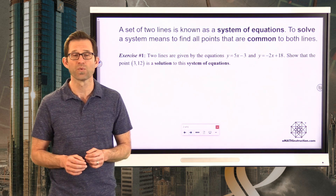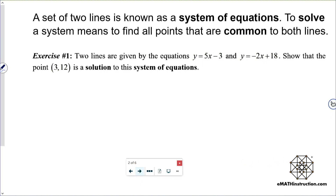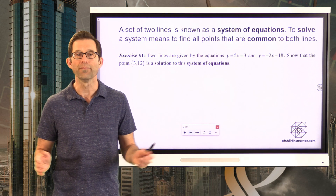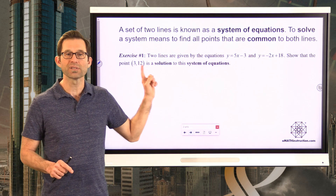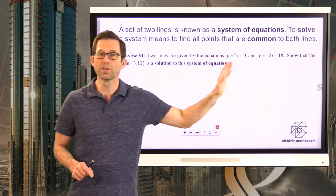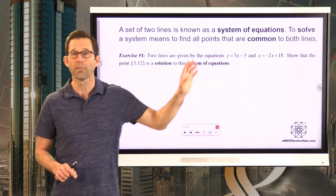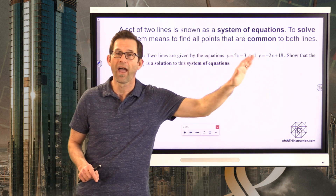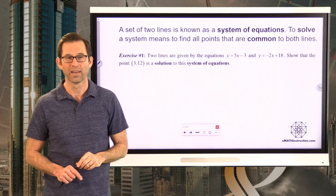Let's take a look at exercise one. Two lines are given by the equations y equals 5 times x minus 3 and y equals negative 2 times x plus 18. Show that the point (3, 12) is a solution to this system of equations. This point will be a solution to this system if it both lies on this line and lies on that line.